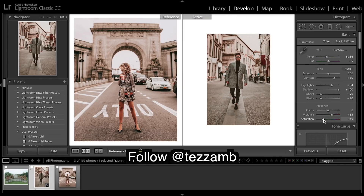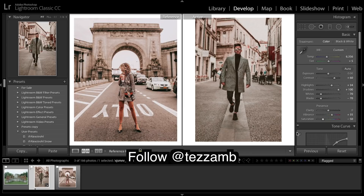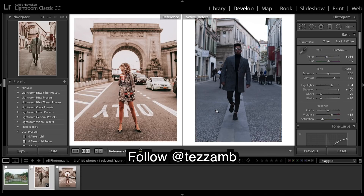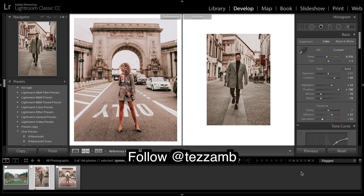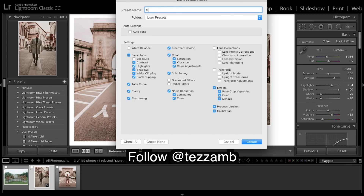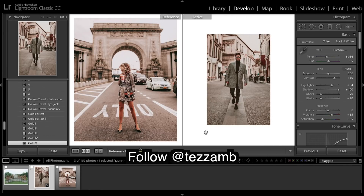Might want to bring down the saturation slightly. Yeah, might bring saturation down some more. And before and after — we really created a completely different image. It wasn't even in a very brightly lit area, but now it's very warm and vibrant. So I'm going to save this one — Gold 5, because I've got so many gold LUTs. I'm going to click off vignetting and create.